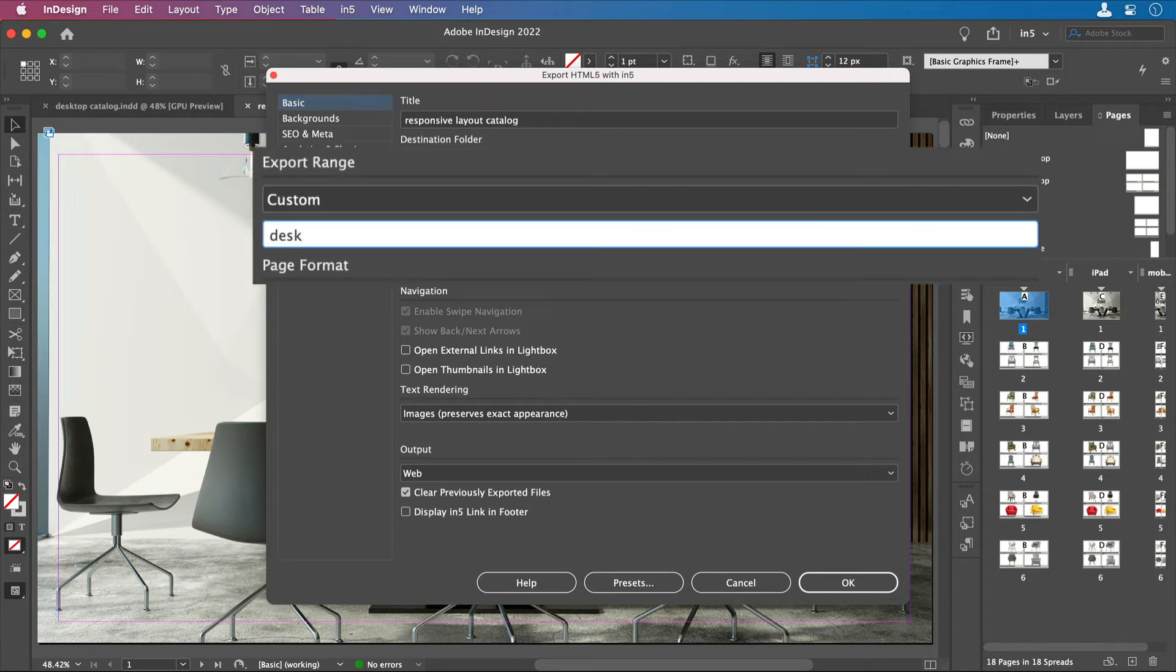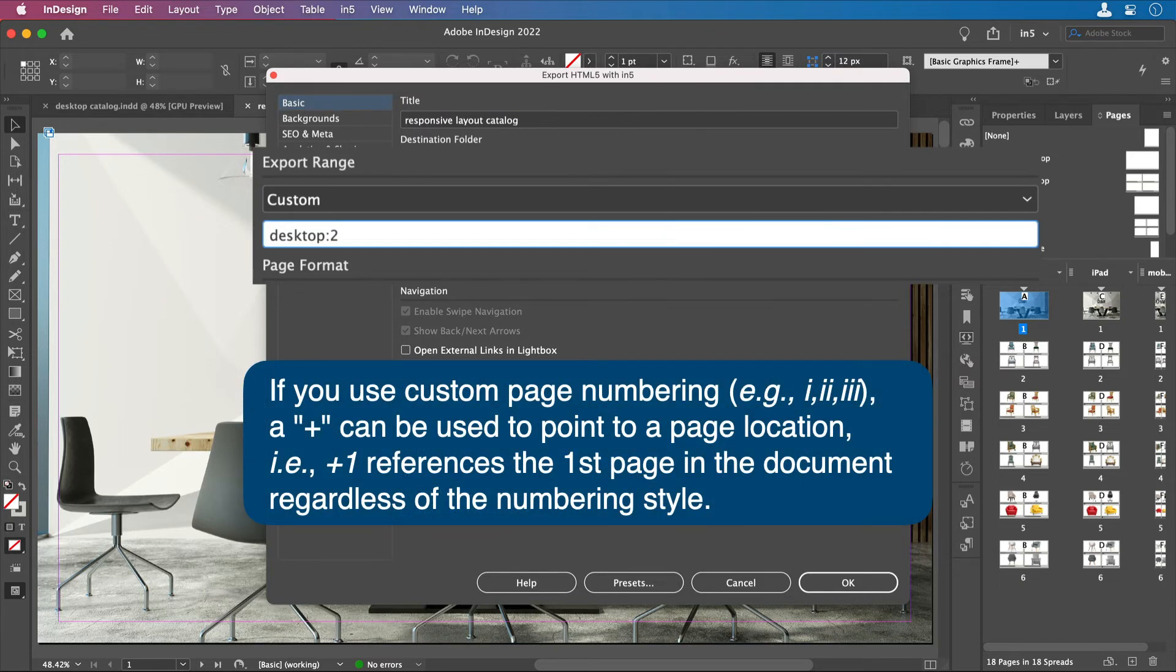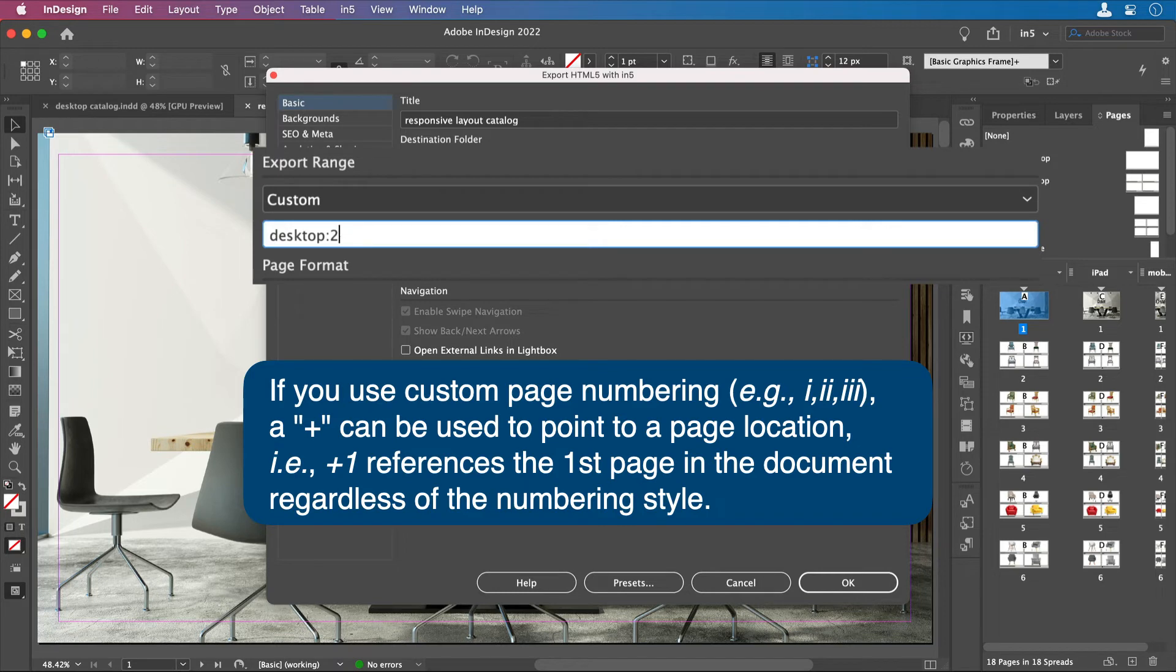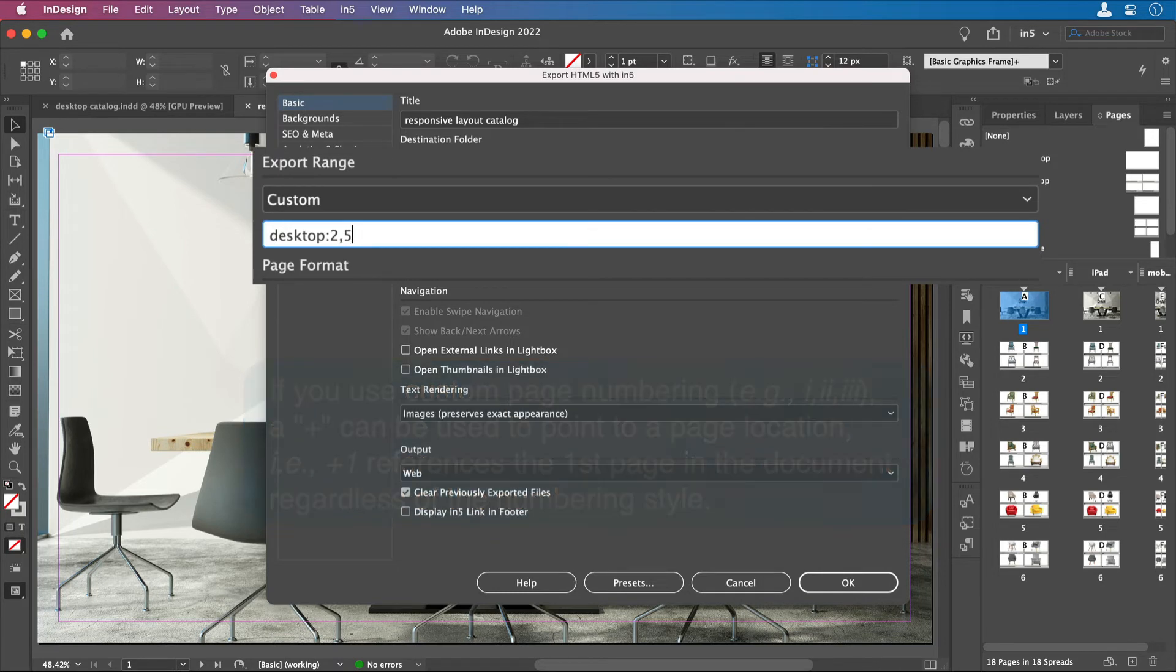...but I'll need to tell N5 that I want to select from the Desktop Layout. Then I'll add a colon and enter the page numbers. So if I just want page 2, I'll enter page 2, and this should look familiar. If I want a page range, I can enter a dash and then the final number, or I could enter a comma and then what other individual pages I want.